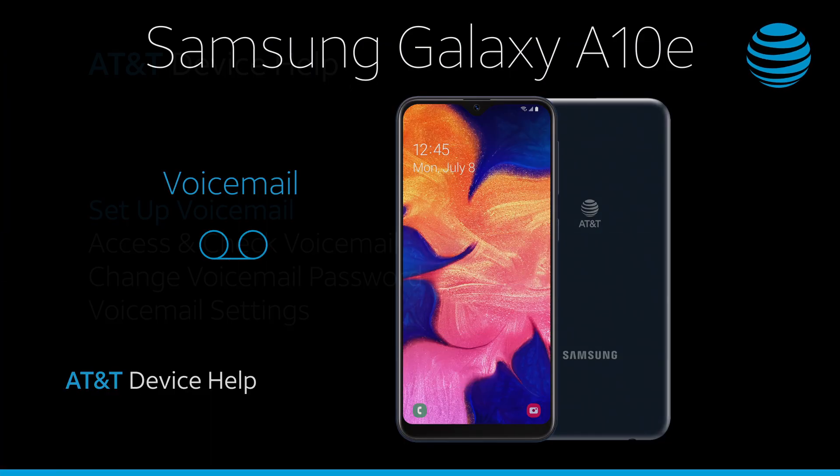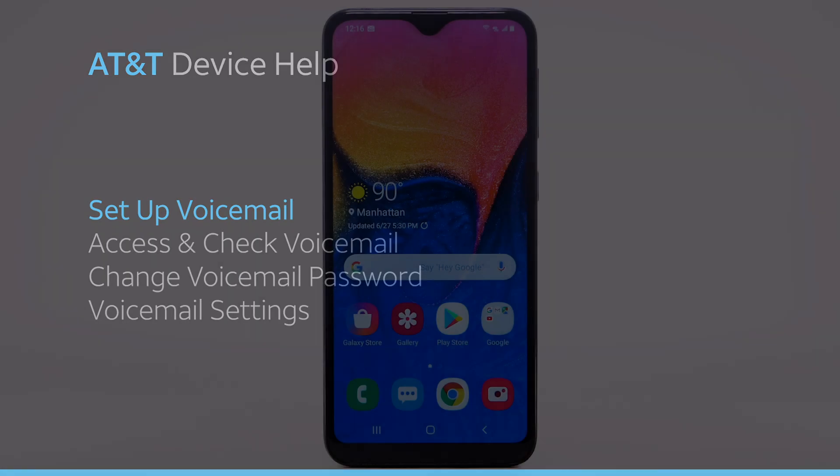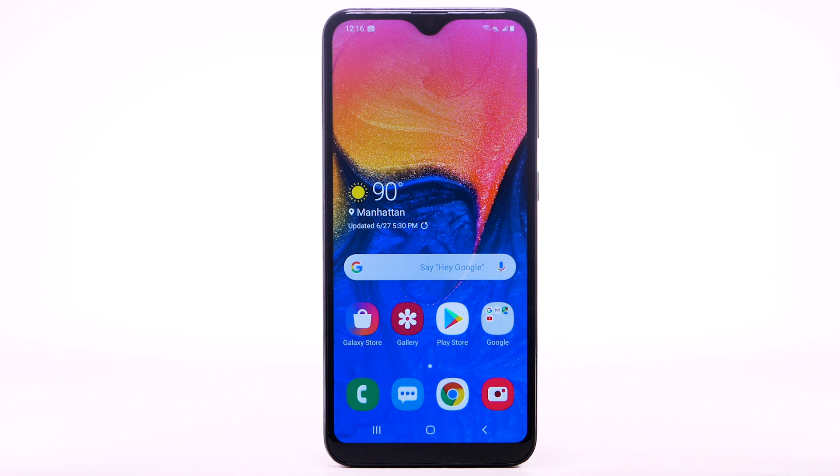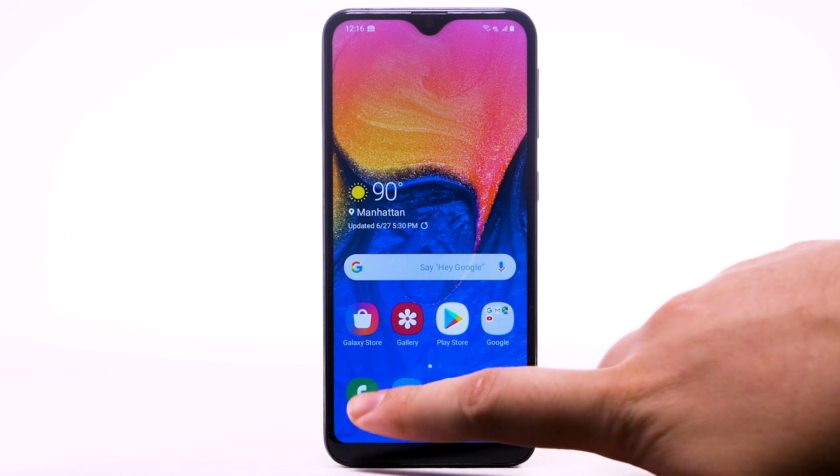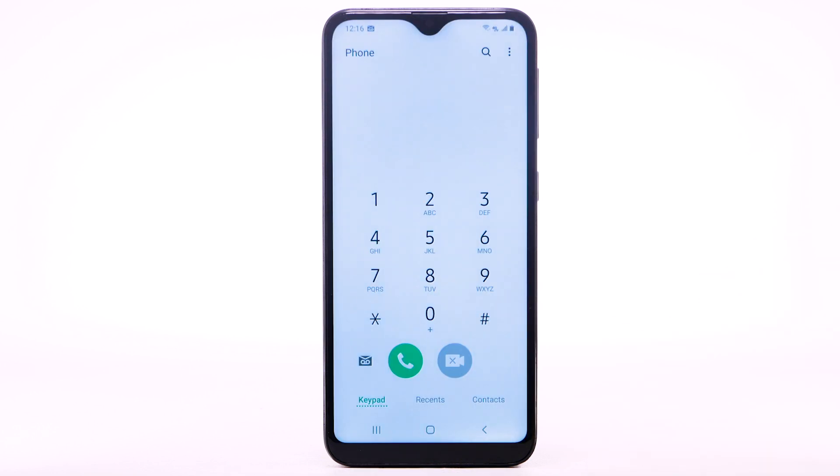Voicemail. To set up voicemail, from the home screen, select the Phone app.